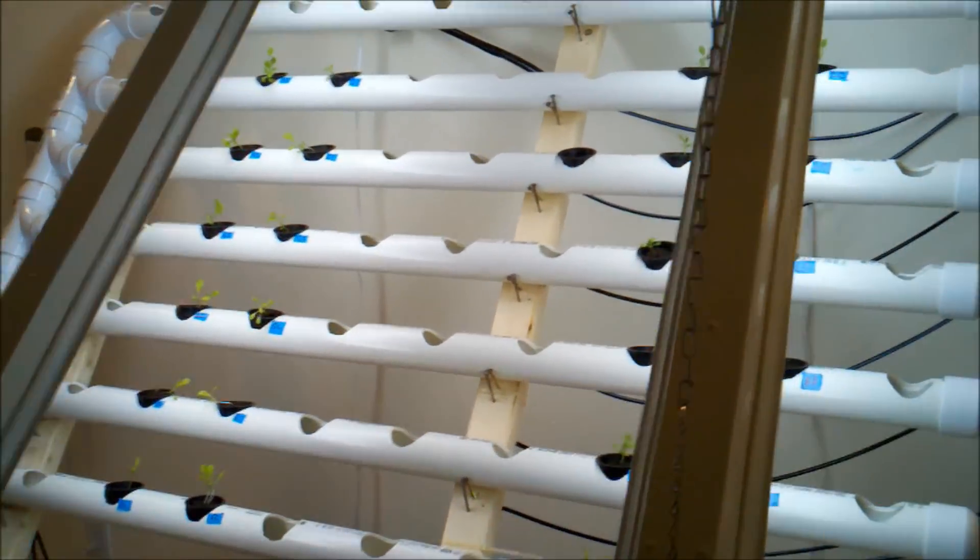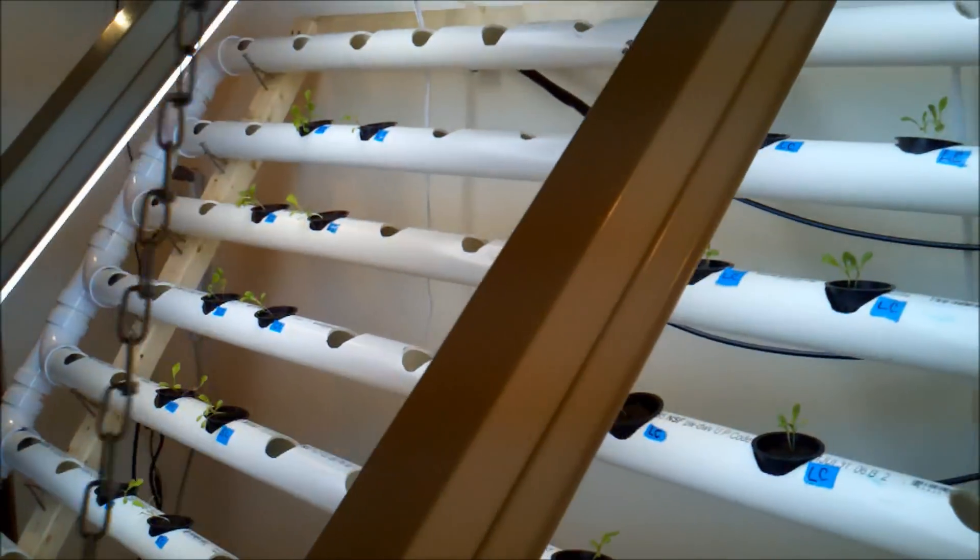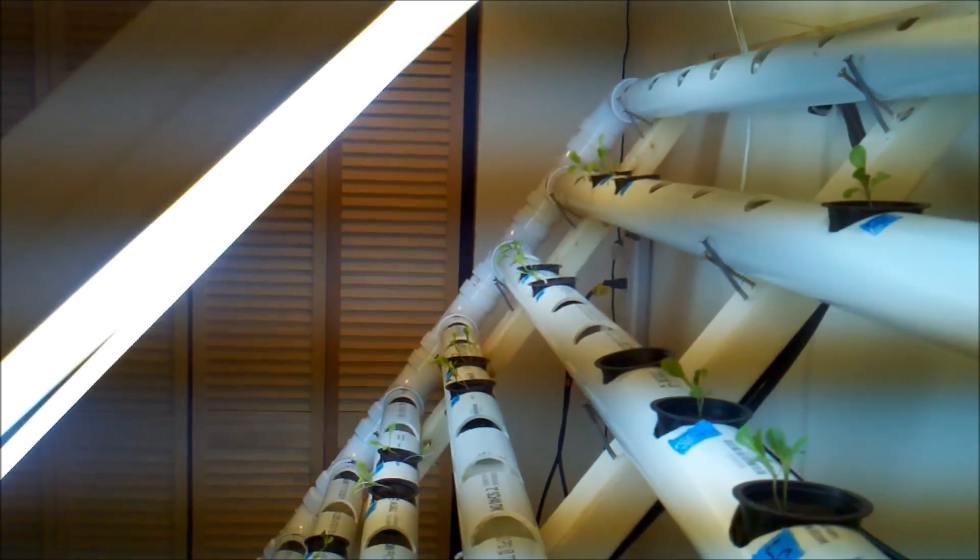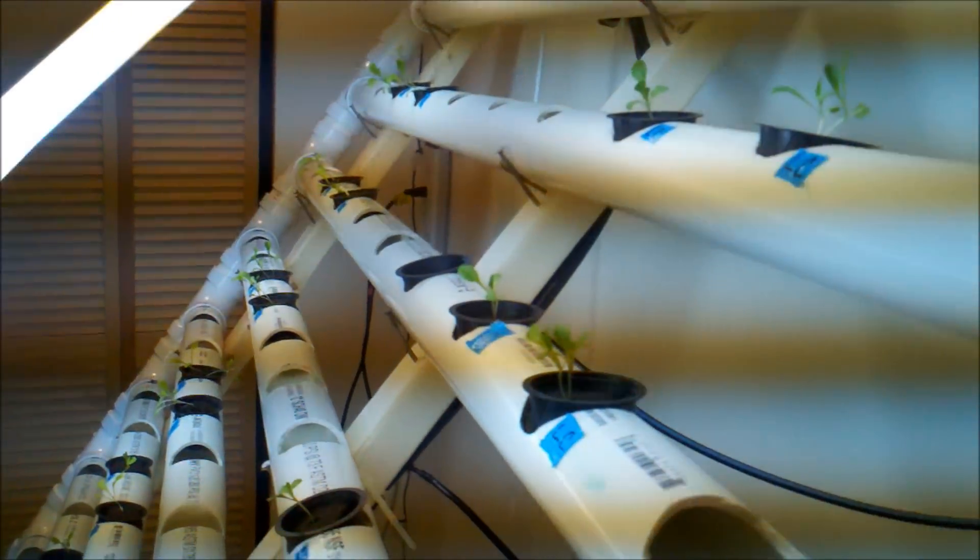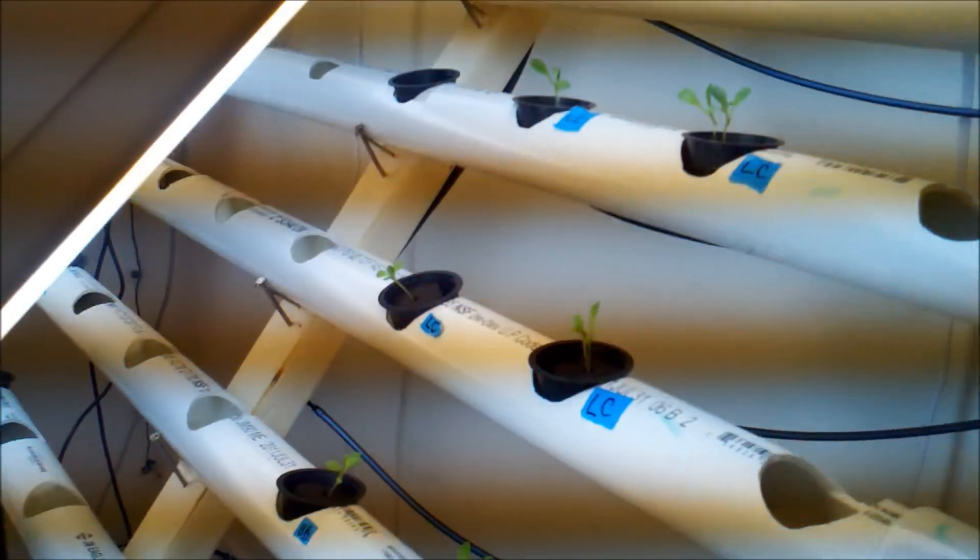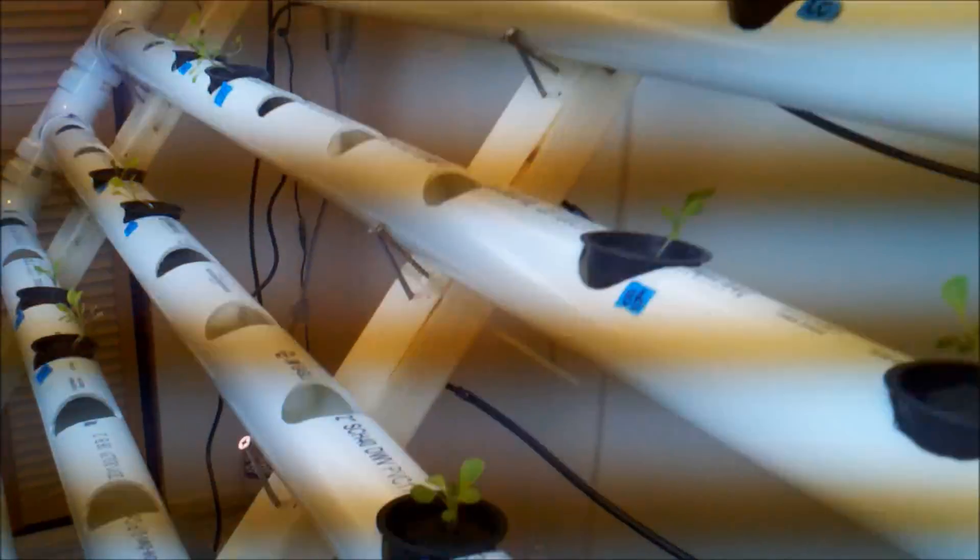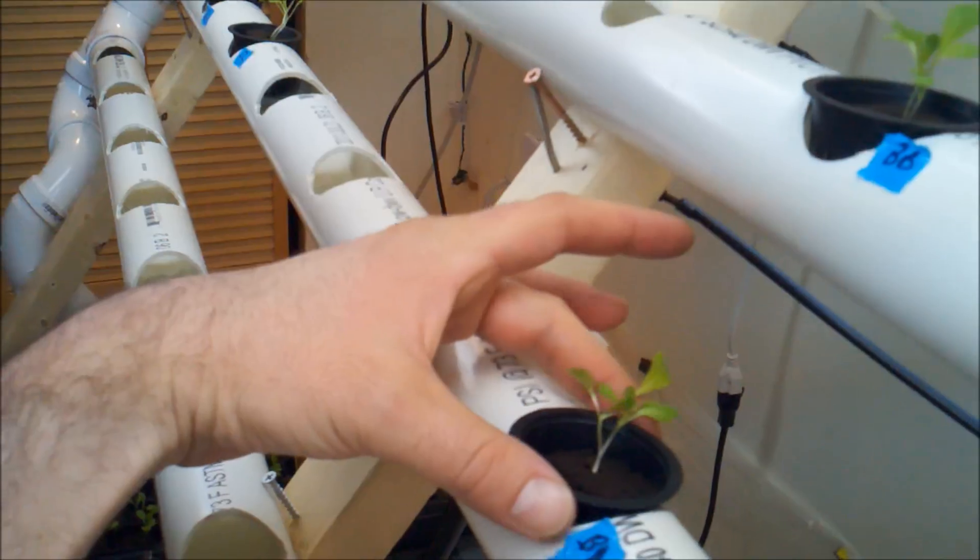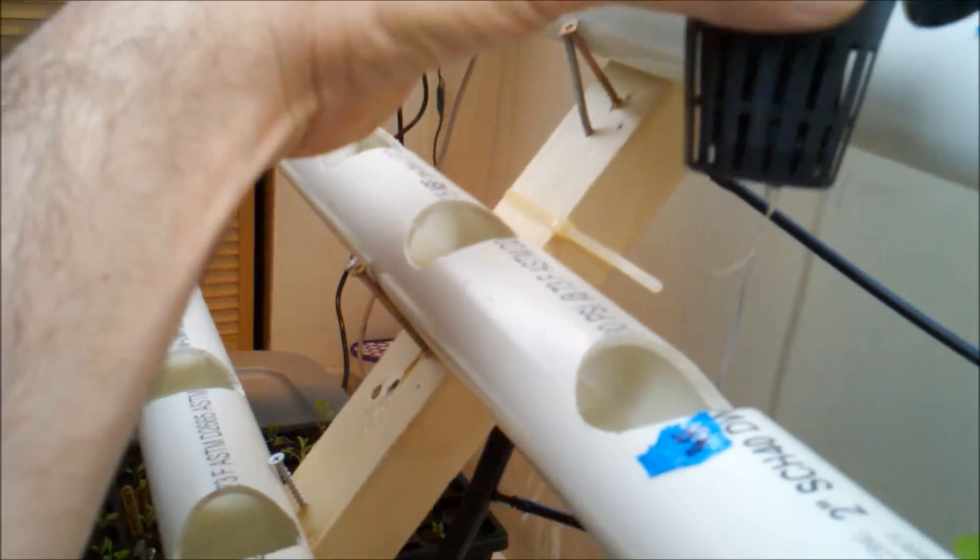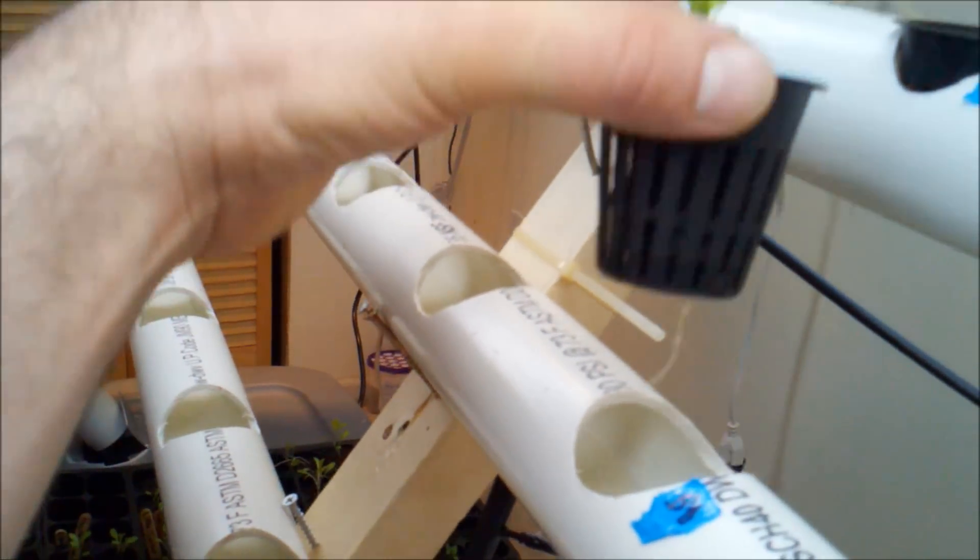So I'm hoping this light is going to be enough for lettuce. This is four different kinds of lettuce, and as you can see, I've got some roots there.